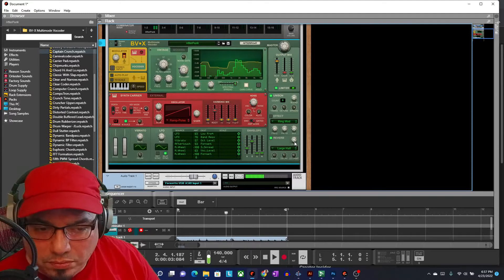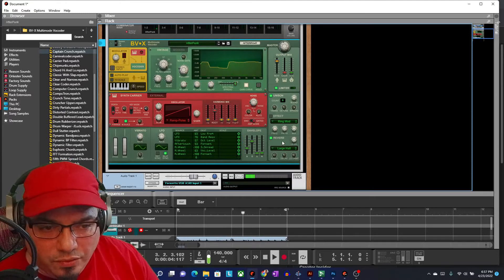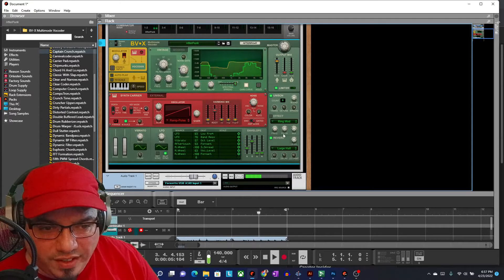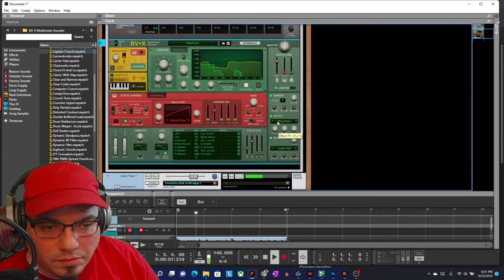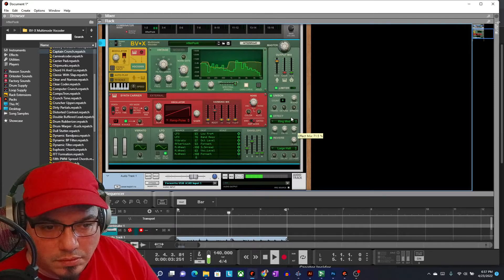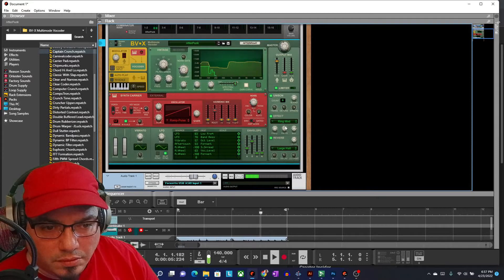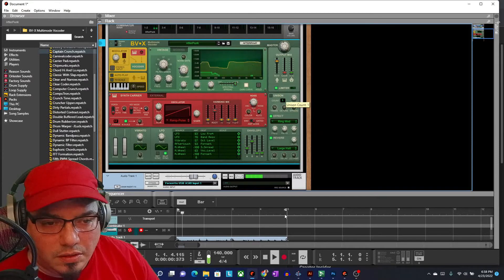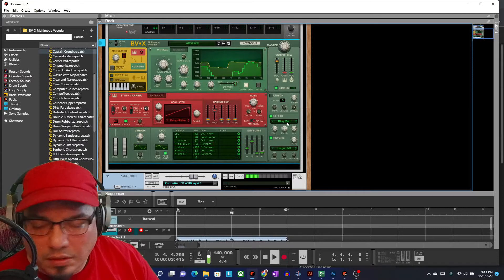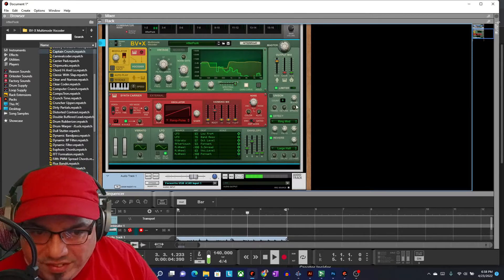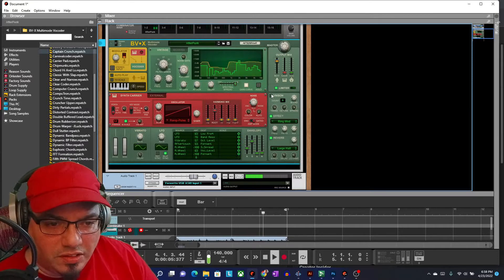You can actually run just your plain voice through these effects as well.